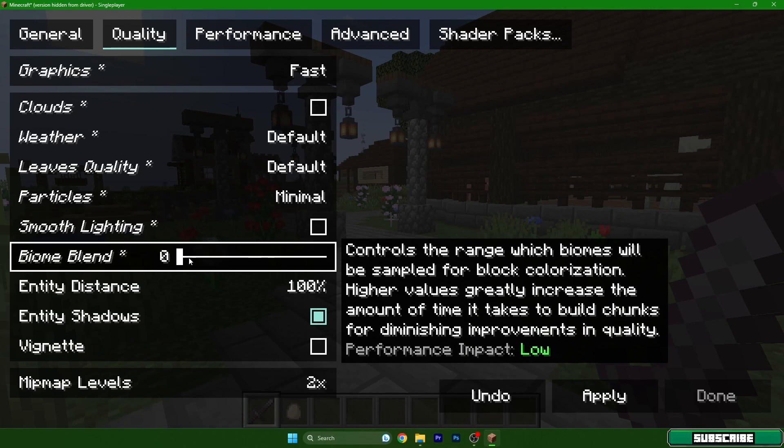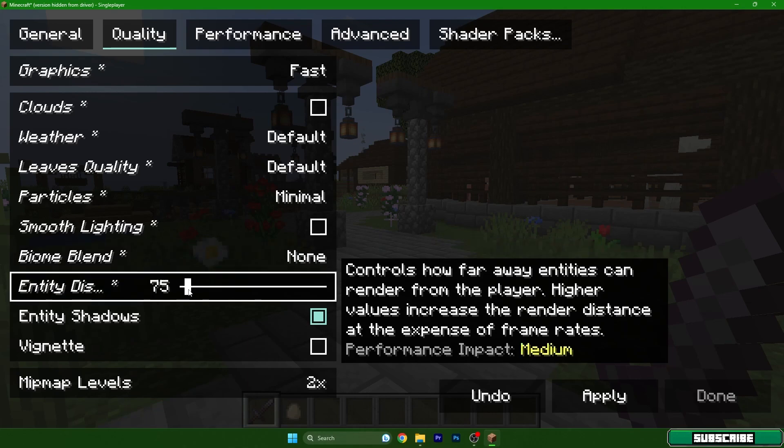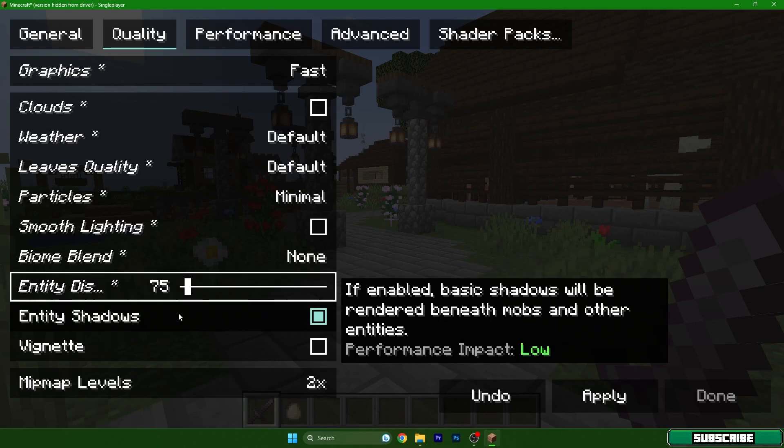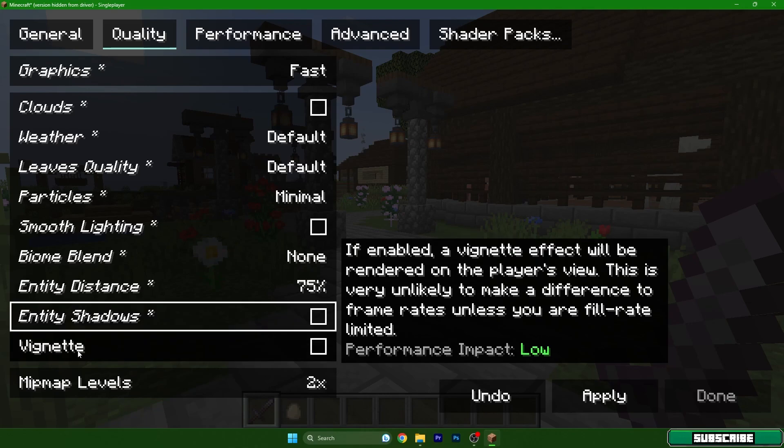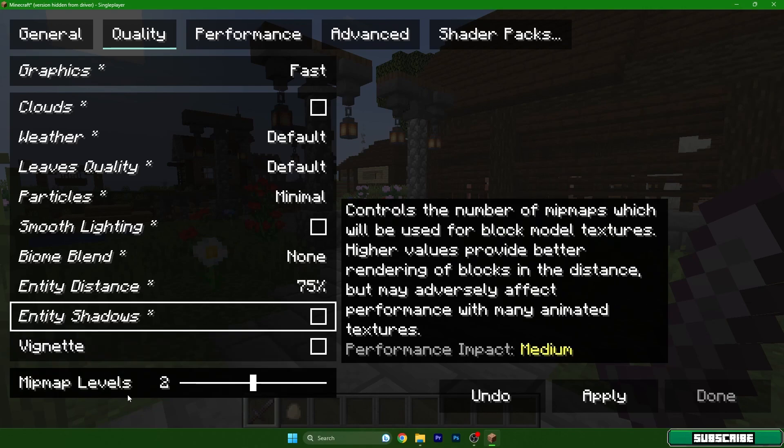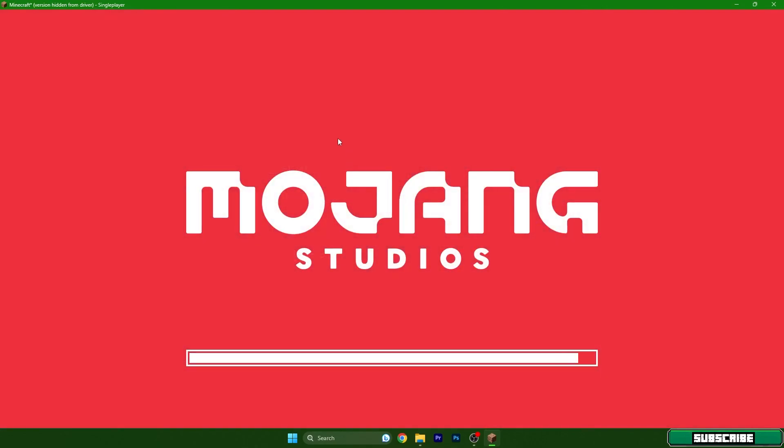As you can see the performance impact is medium. Smooth lighting you can turn it off, and biome blend off on 0 or 1. This depends definitely on you. Entity distance, 75 is great for us I believe. Entity shadows, we don't need that so you can turn it off. It will give you additional FPS. Vignette, we don't need it either so turn it off. And mipmap levels to 0, apply settings and move forward please.